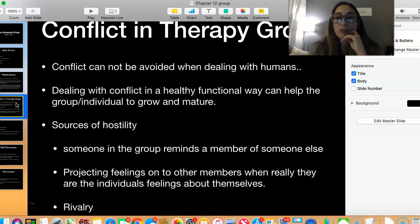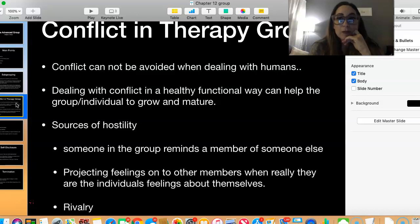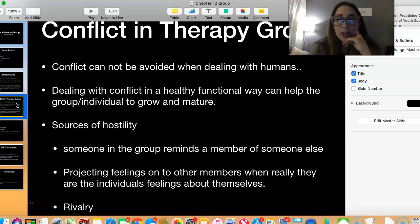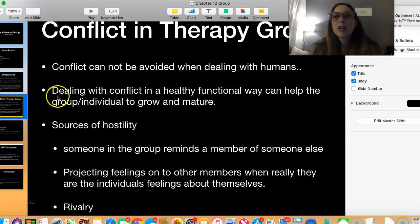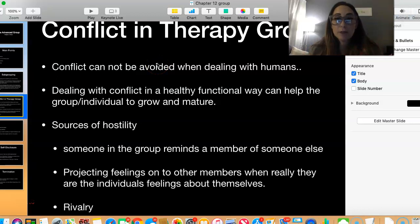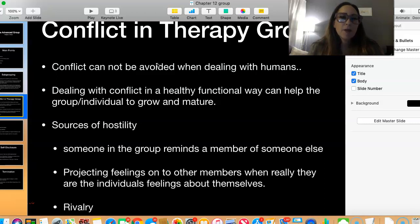Learning how you can work with group members and help develop them to mature and grow through conflict is important. Conflict doesn't have to be negative — it can be really positive, a way for people to grow and mature. It can be dealt with in a really good way, but it can also create hostility because people get very defensive.